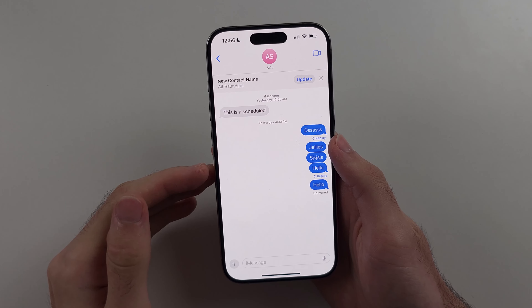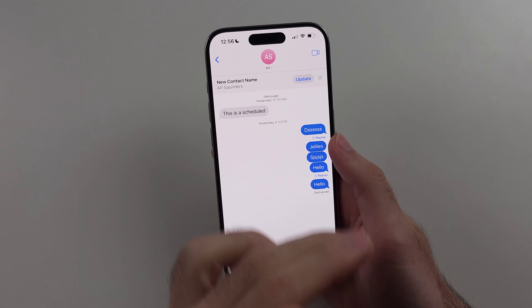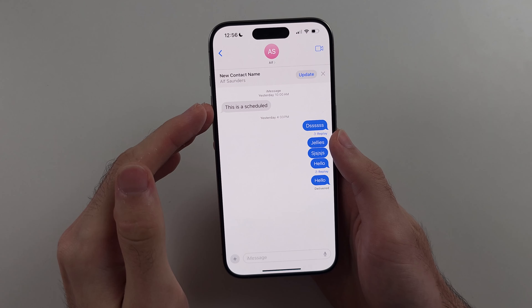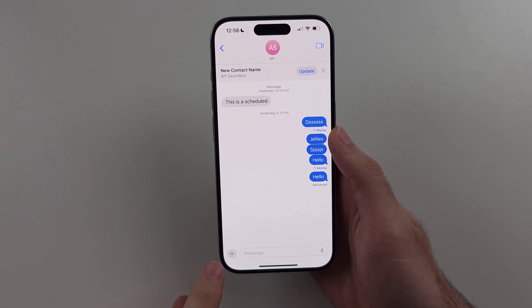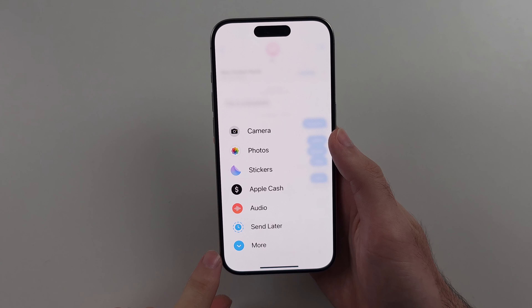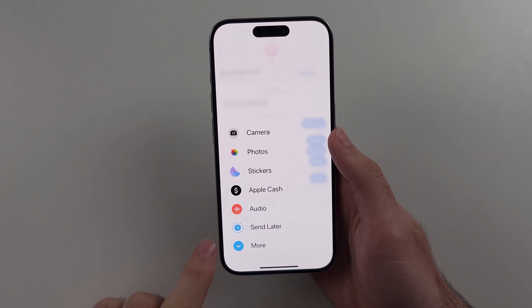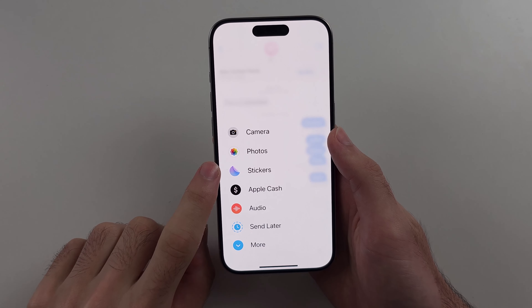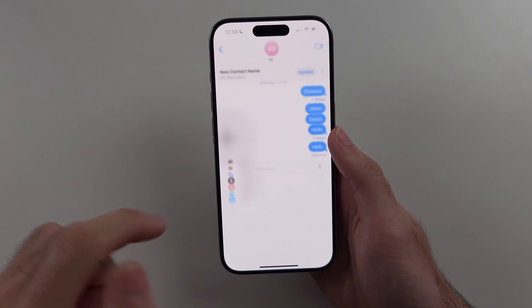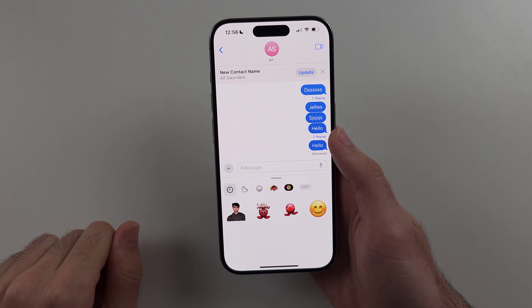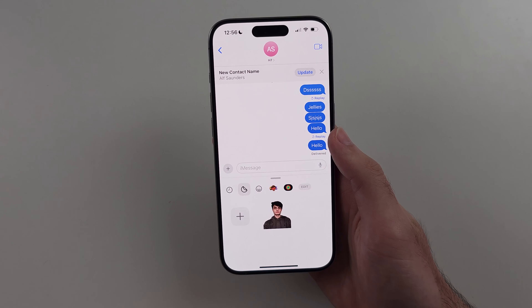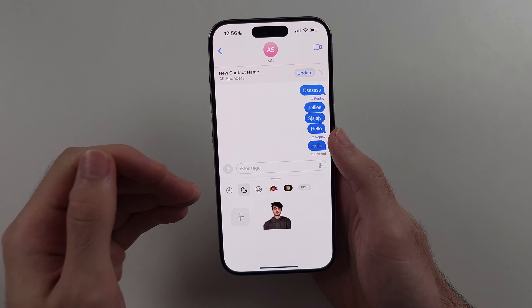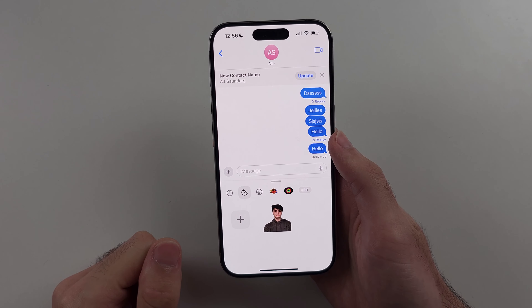The first step is we need to head to any conversation inside of the Messages app. We will then tap the plus at the bottom left, then select stickers. Inside of this, you tap this shape here and this will show all of the stickers you have created.